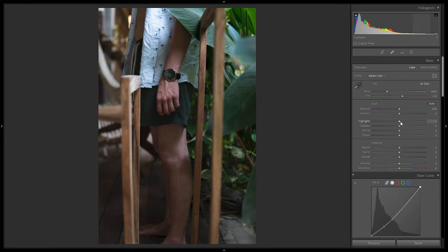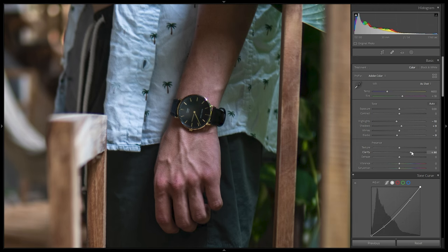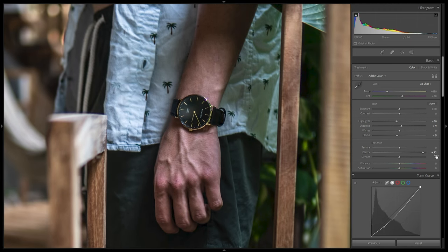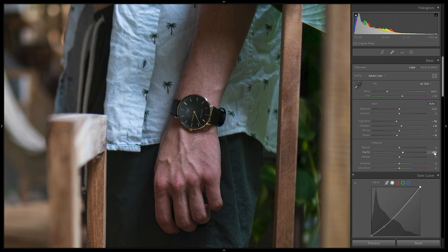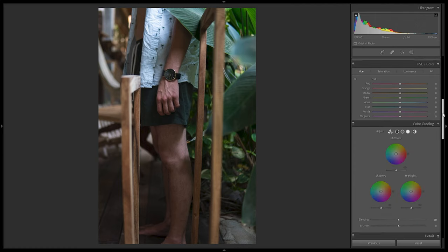Now I'll tweak the basic settings: highlights pulled down to the negatives, shadows pulled up just a bit, and blacks pulled down for very nice blacks on the image. In Presence, I'm going to add a bit of Clarity. Clarity adds contrast into the fine details, which works well for product or lifestyle photography — metallic elements really start to pop. A value of about 14% is enough just to add a bit more punch to the overall image.